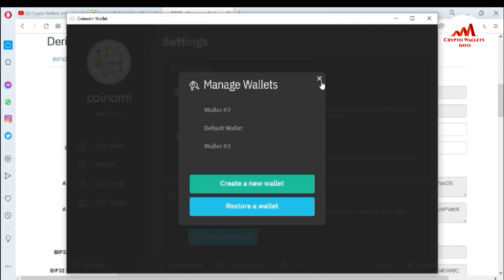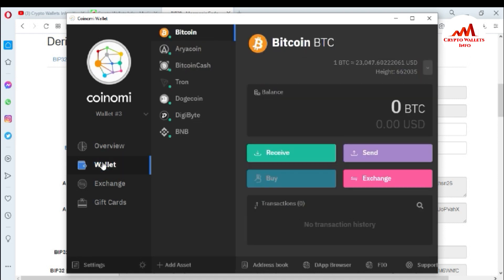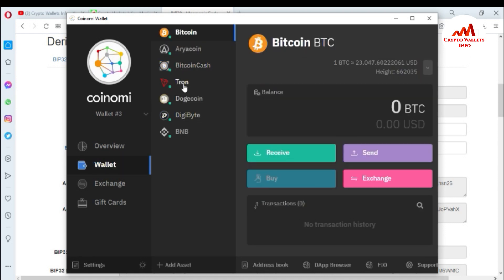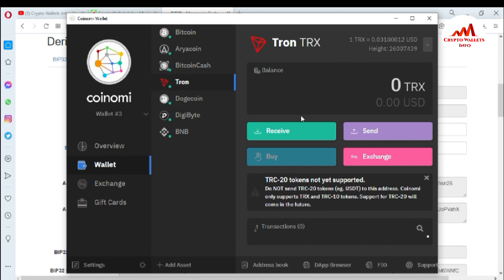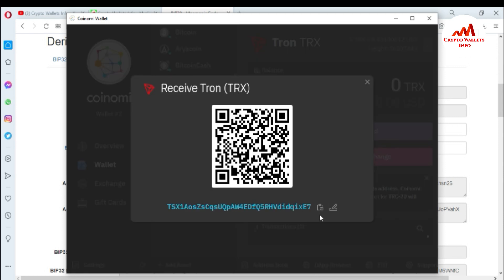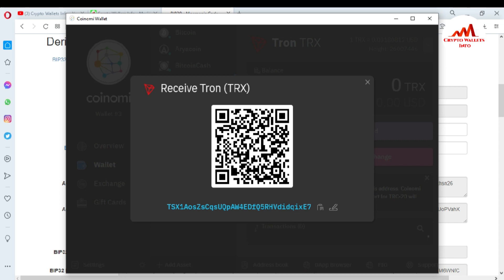Let's suppose I want to get the private key of my TON wallet. You can also get the private key of Bitcoin, Bitcoin Cash, and Tron coin. Just click on the TON wallet. You can see there is no direct option in Coinomi for finding the private key, so click on Receive and copy your TON wallet address, then go back to that website.